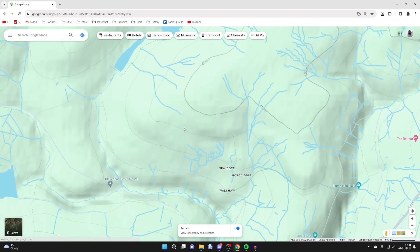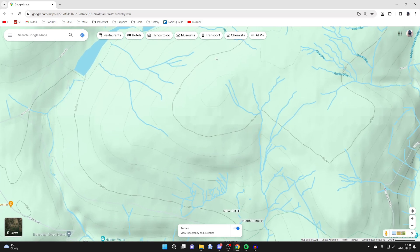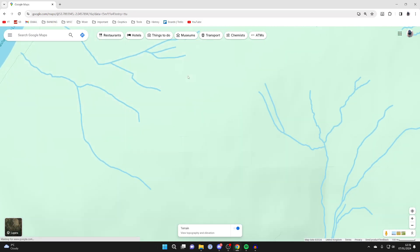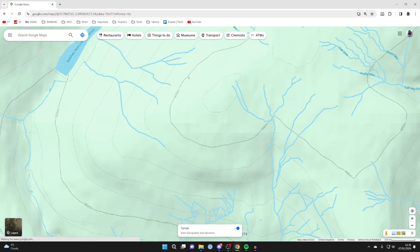Keep zooming in and you can start to see the elevation information — for example, this area shows 400 meters. It's important to know that if you zoom in too much the labels may disappear, so there is a bit of a sweet spot for it.